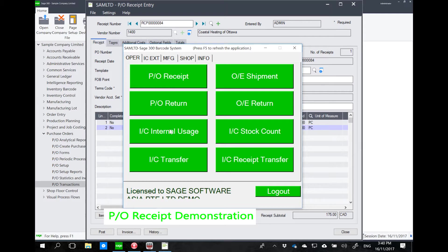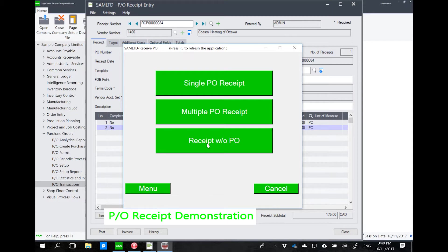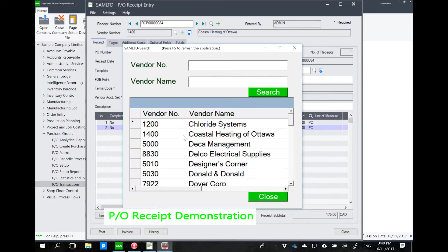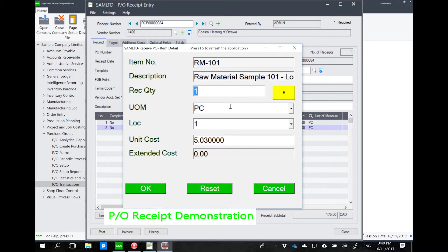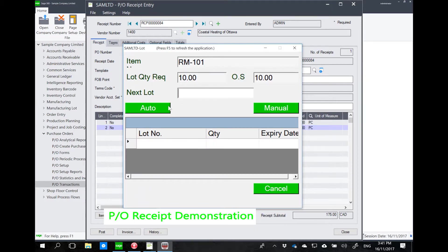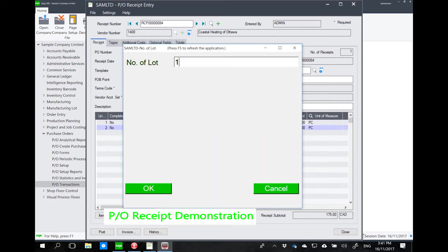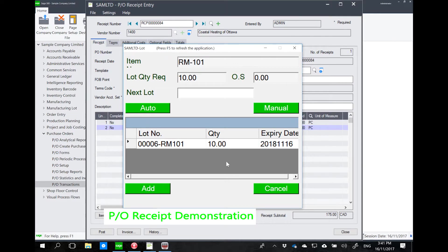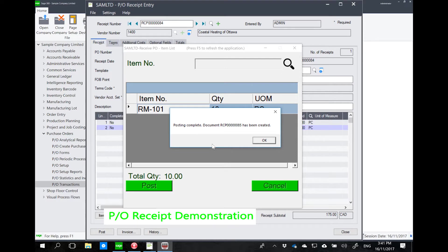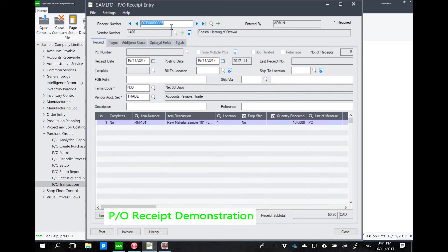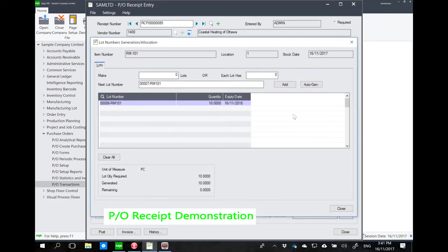For items with lot tracking, here's an example using receipt without PO. I select a vendor, then choose to receive item RM101 — I want to receive 10. The system automatically detects that this item is lot-tracked. You can manually scan the lot number, or use internally generated lot numbers the same as in Sage 300. You can see the lot detail showing quantity and expiry date. In Sage PO receipt, receipt 85 appears with the lot details we just created.